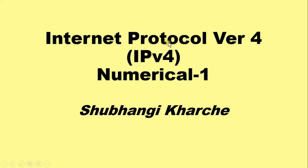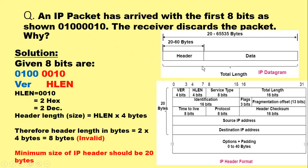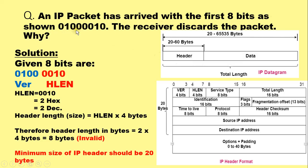Hello everyone, in this video I am going to explain an example on Internet Protocol Version 4. The example says that an IP packet has arrived with the first 8 bits as shown: 01000010. The receiver discards the packet, why?